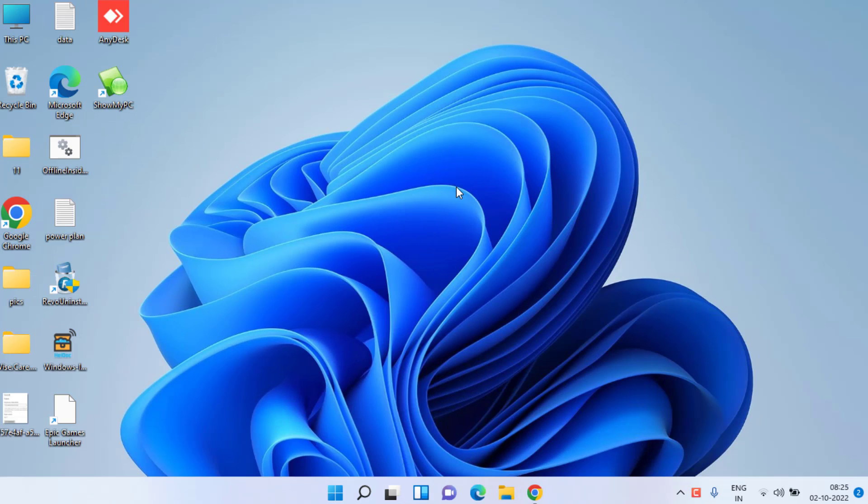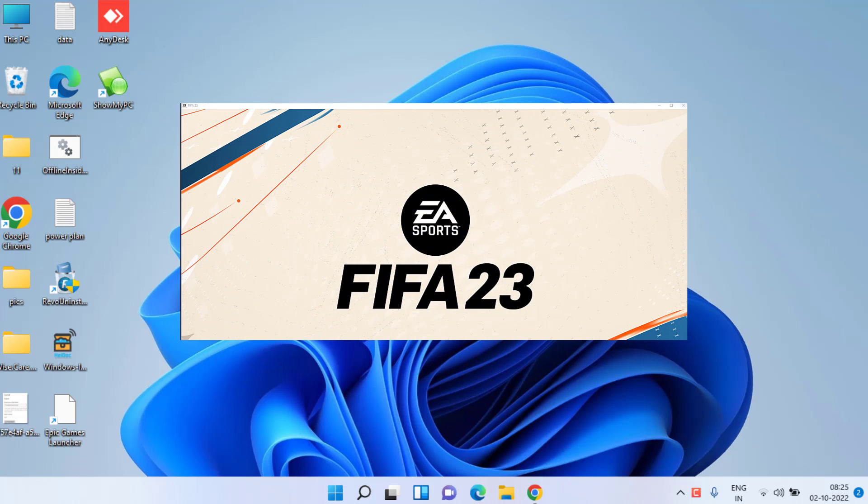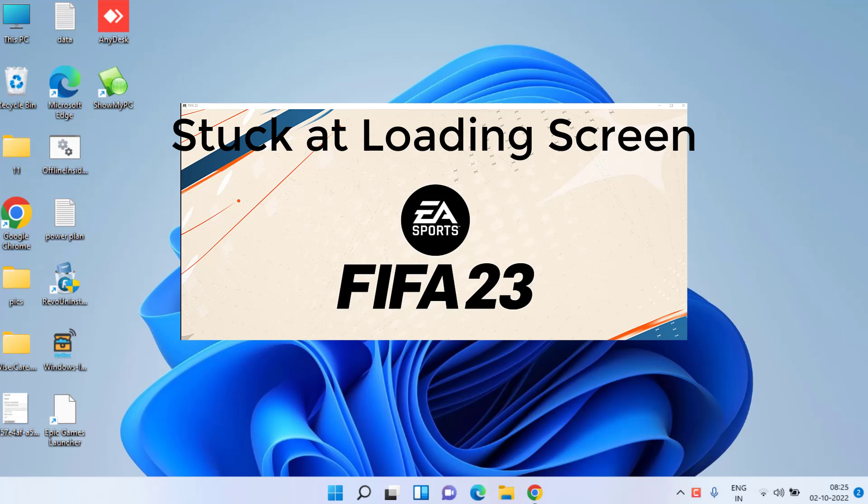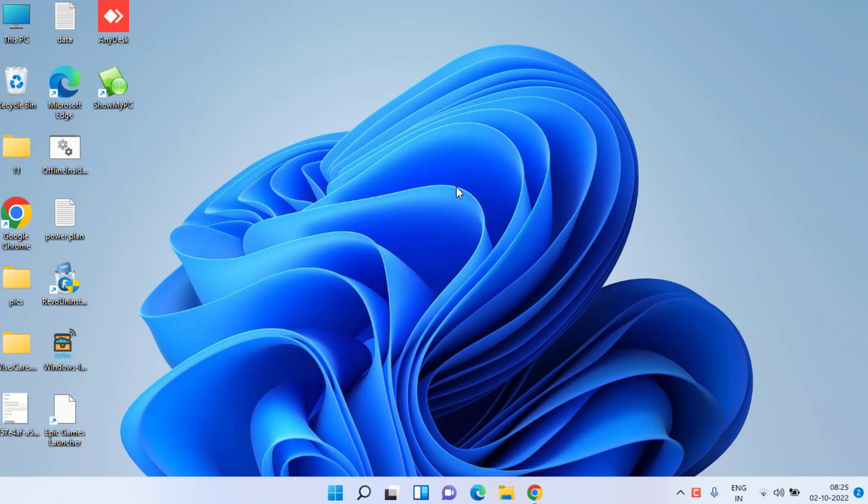Hey guys and welcome back. If you're facing an issue with FIFA 23 where your screen is stuck or freezes on the loading screen, here is a simple fix for you. Let's proceed with the basic troubleshooting steps.